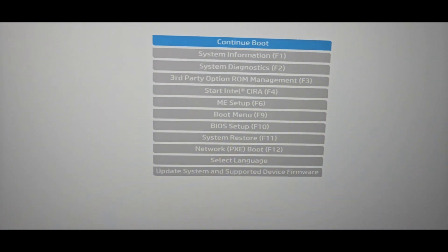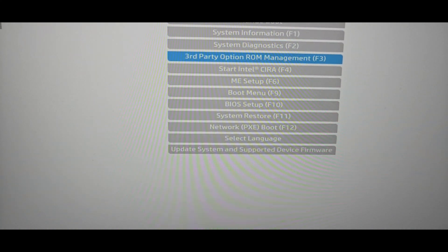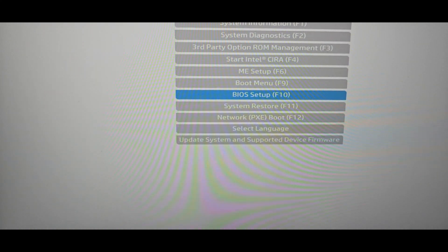There you go. Here, go to the BIOS setup. F10.